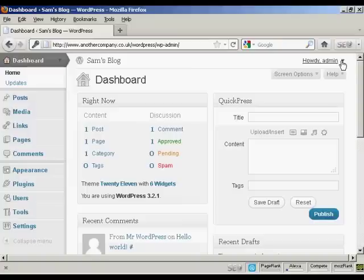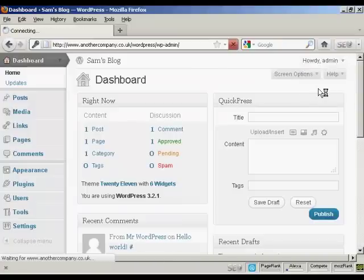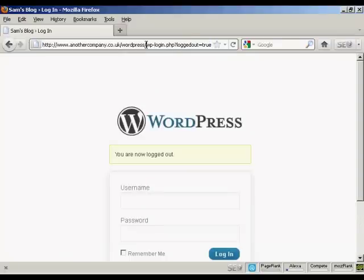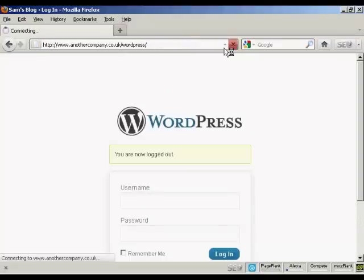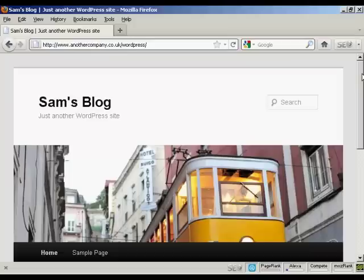And if I log out again and just go to the main site here. There we go. There's the blog all installed. So there you go. That's how you can install WordPress manually if you don't have the luxury of an auto-install script. So it's not all that difficult really.